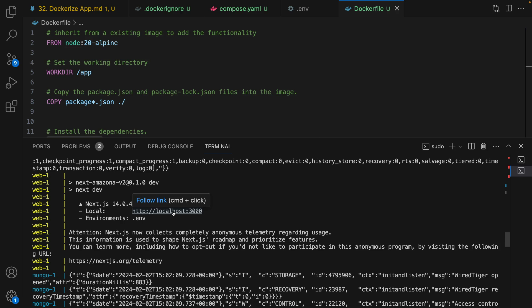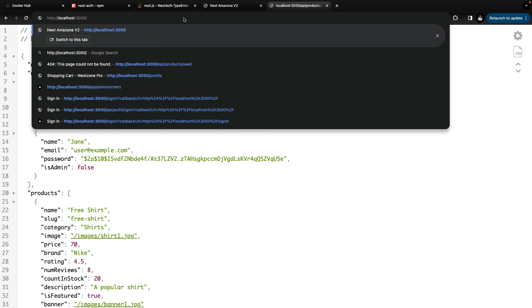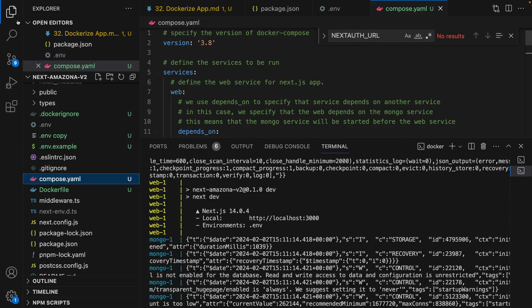Command-click (or Ctrl+click on Windows) on the URL and open it. Go to localhost:3000/api/products/seed to seed sample data. Then get rid of the /api part and open localhost:3000 — and there we are, we have our application running using the Docker container. Let's check development with this container.